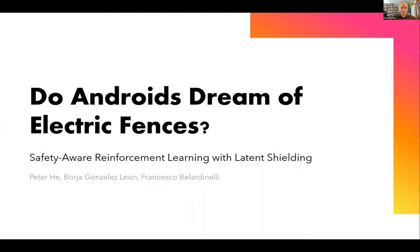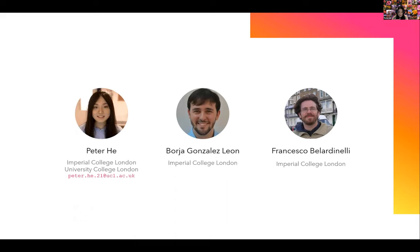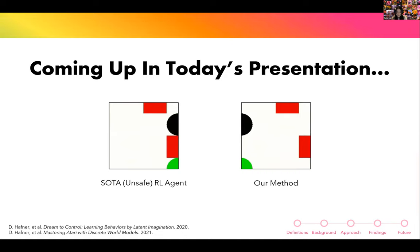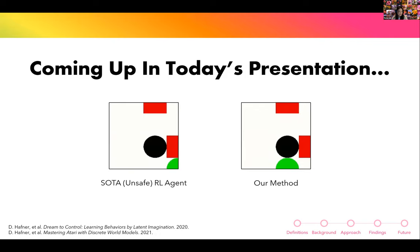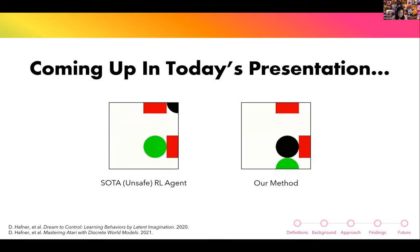This talk is on Safety Aware Reinforcement Learning with Latent Shielding, joint work with colleagues at Imperial College London, Boya and Francesco. As a sneak peek, two agents — green circles — interact with a simple visual environment. They must reach black circles without touching red squares. They get punished for touching red squares and rewarded for reaching black circles. Our agent avoids the red squares better, so we claim it's safer.